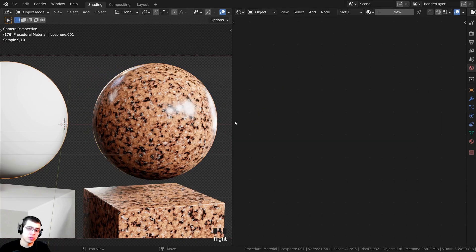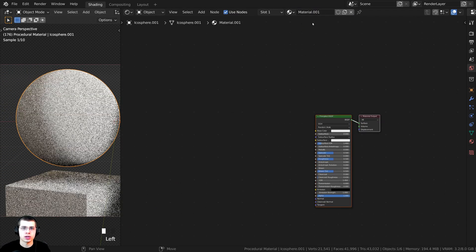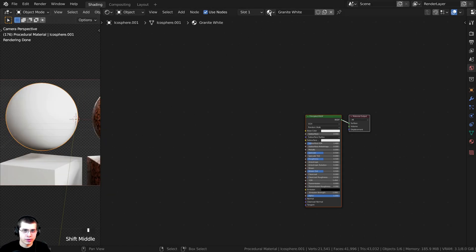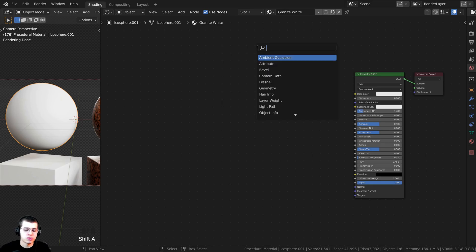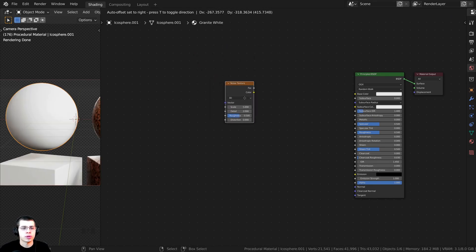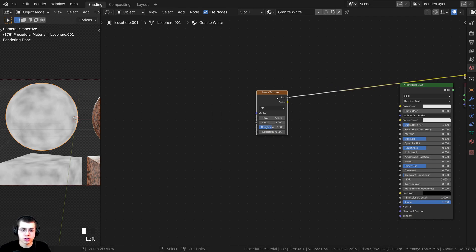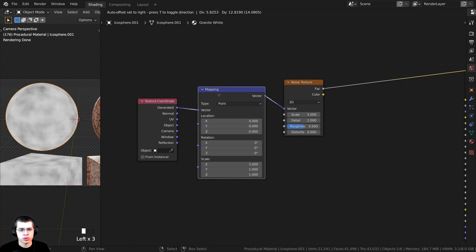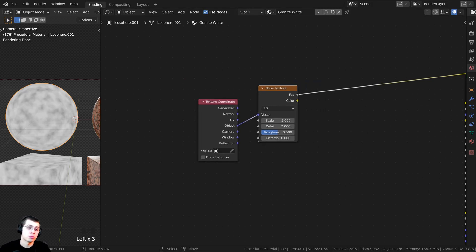Now we're creating the second granite material — this one is going to be a white granite. Select these objects, click New, and call this material Granite White. Drag and drop it onto the other object as well. Press Shift+A, search for a Noise Texture, drop it in, then Ctrl+Shift-click to preview it. Press Ctrl+T to add texture coordinate and mapping, delete the mapping node, and plug Object into the vector.